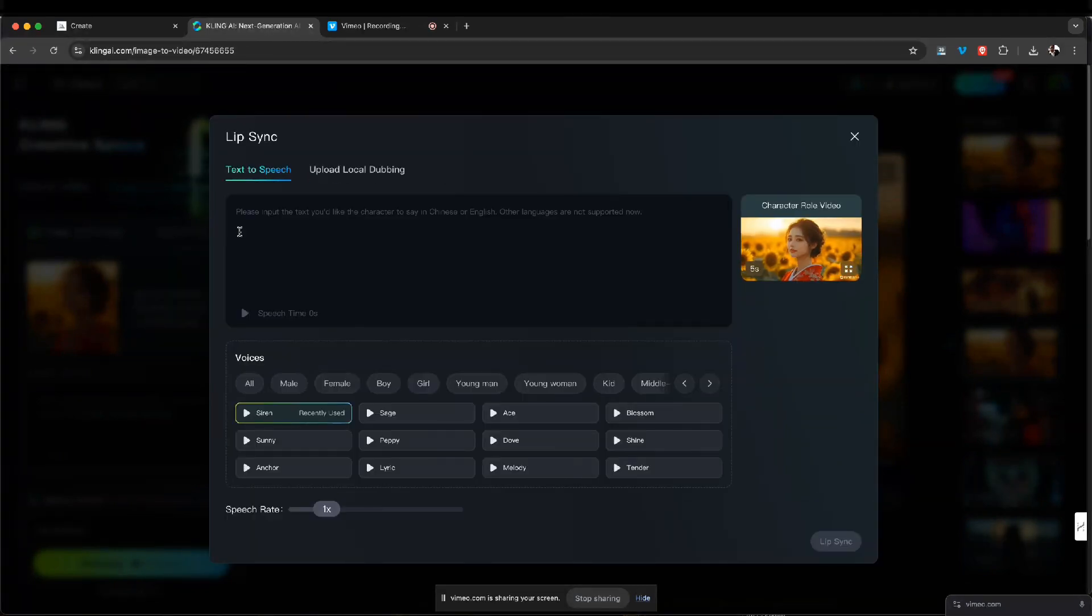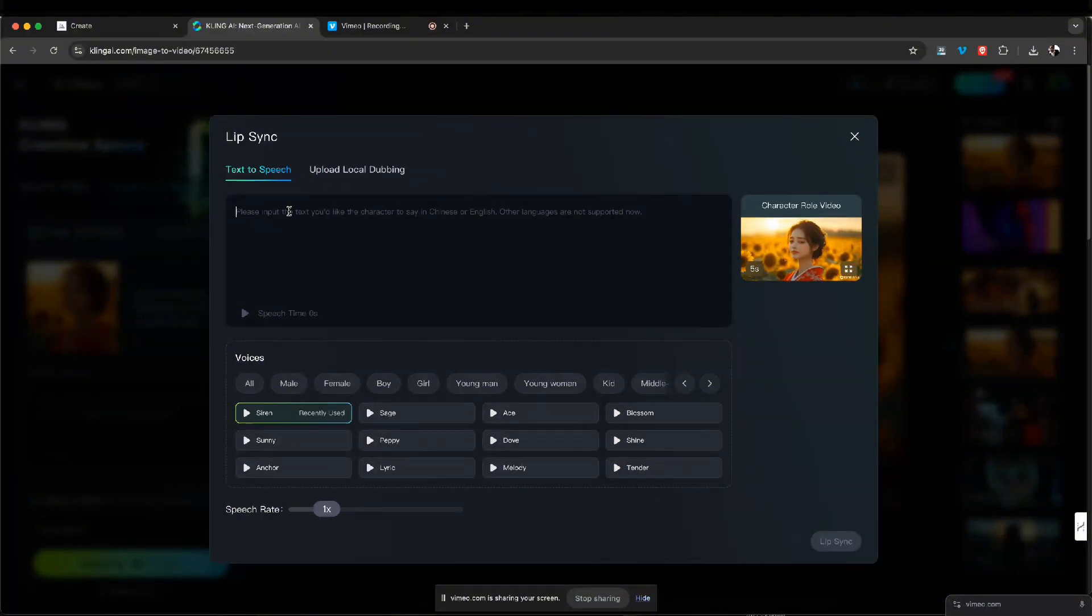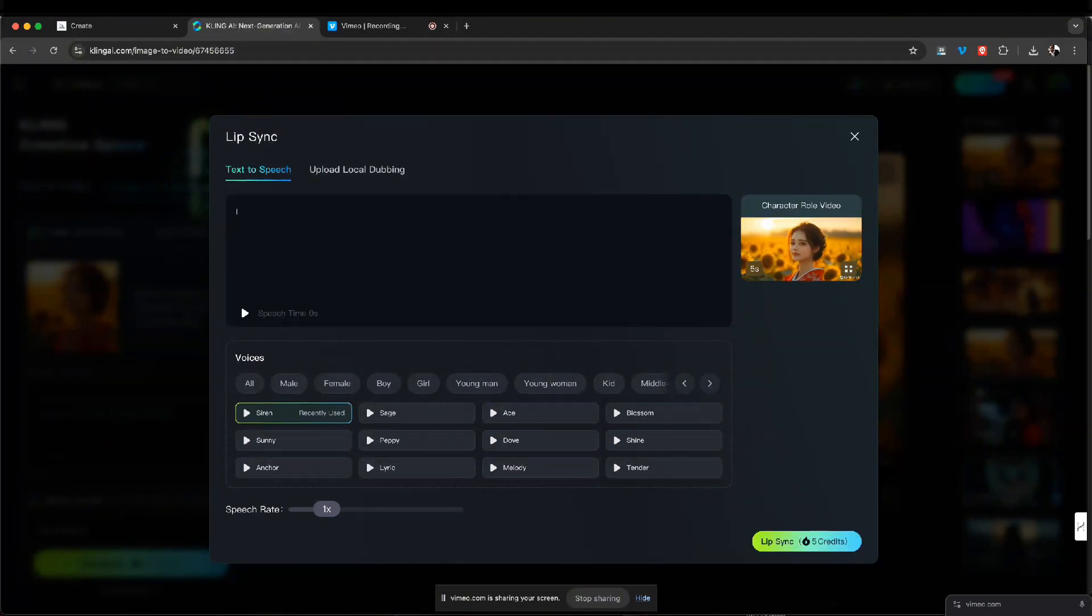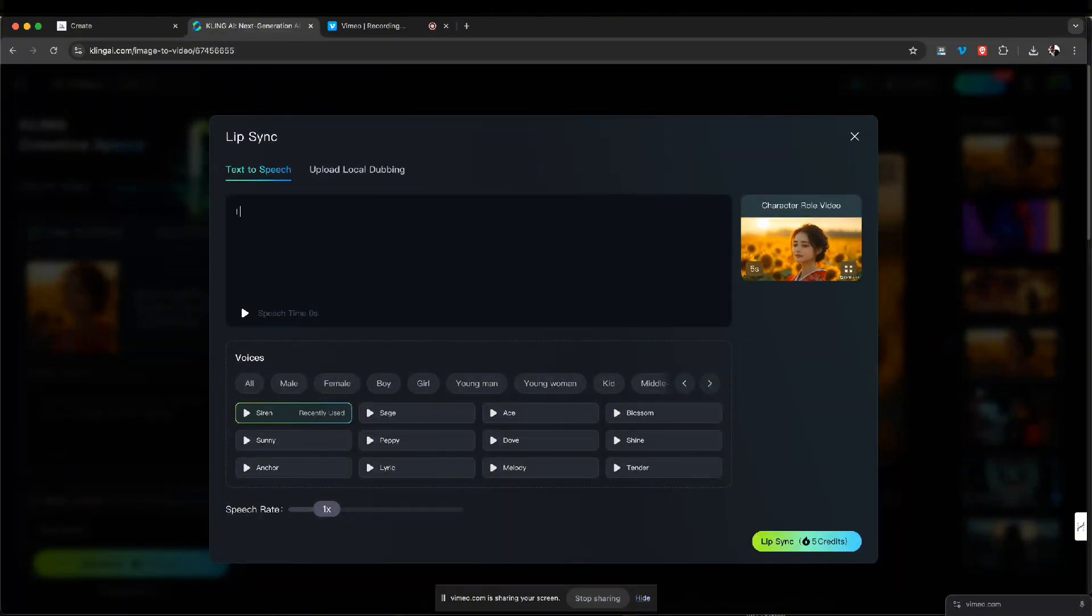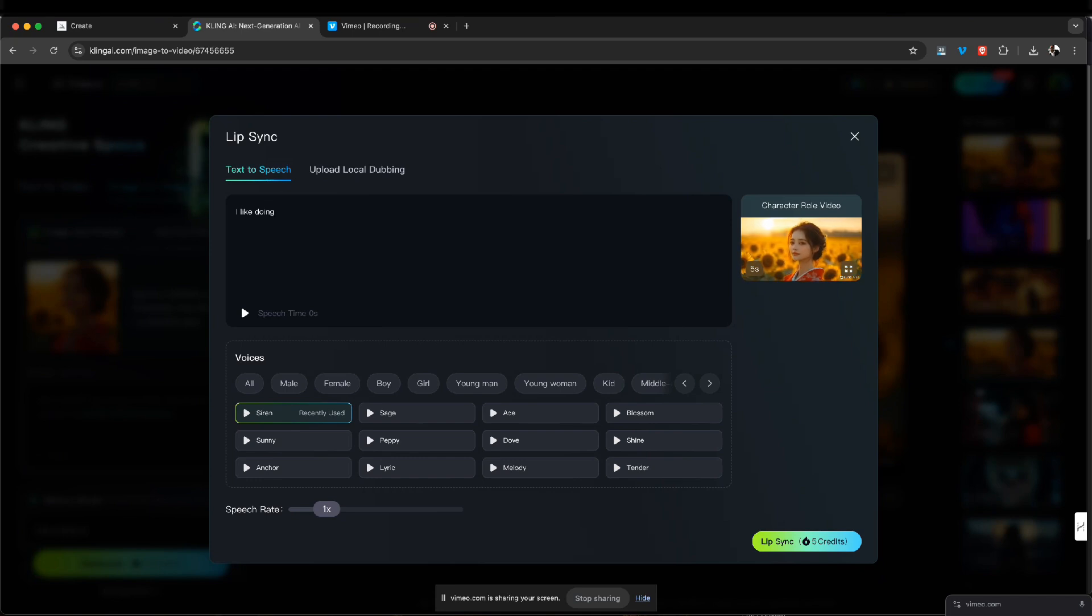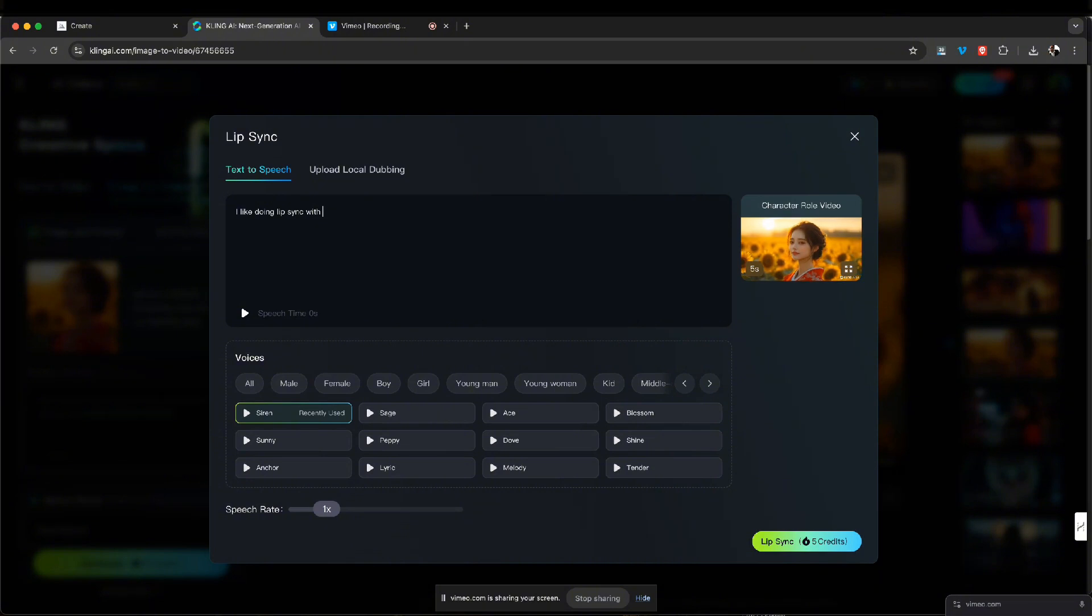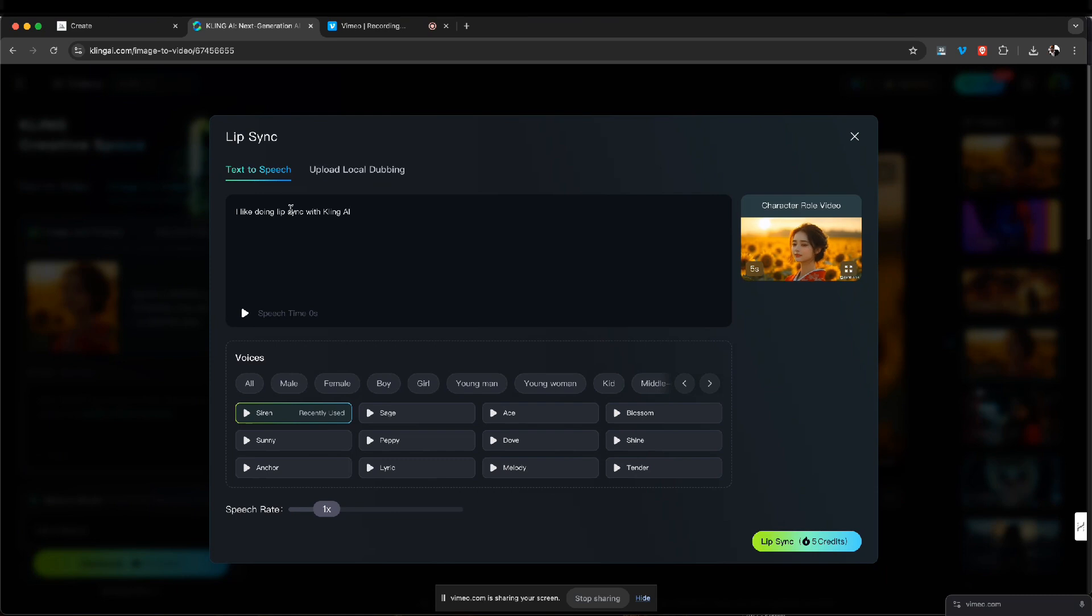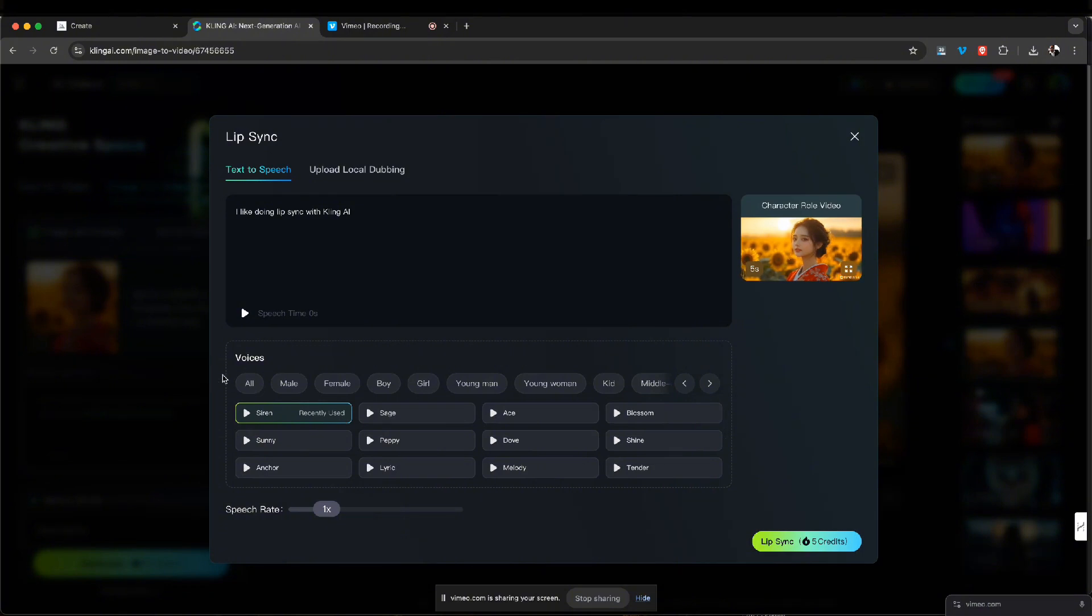So I'm gonna go text to speech here and you could do any kind of like text here. So I like doing lip sync with Cling AI and they have different voices you could choose from.